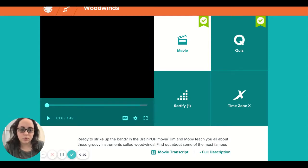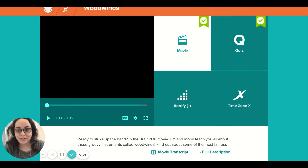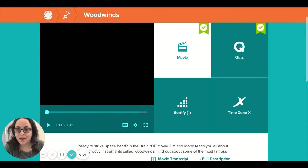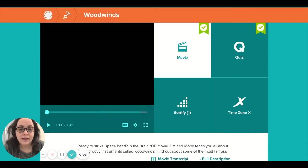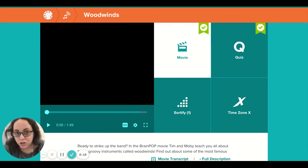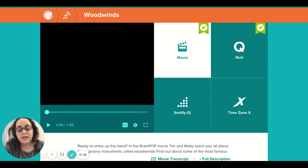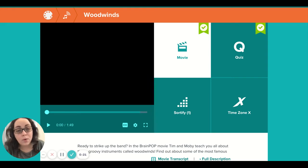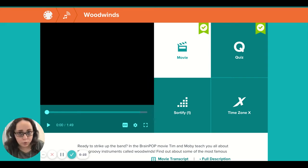All right, this is take two of this woodwinds video because last week it was all echoey and I didn't know that. So again, we're reviewing woodwind instruments because we should have done it last year in first grade but we didn't.